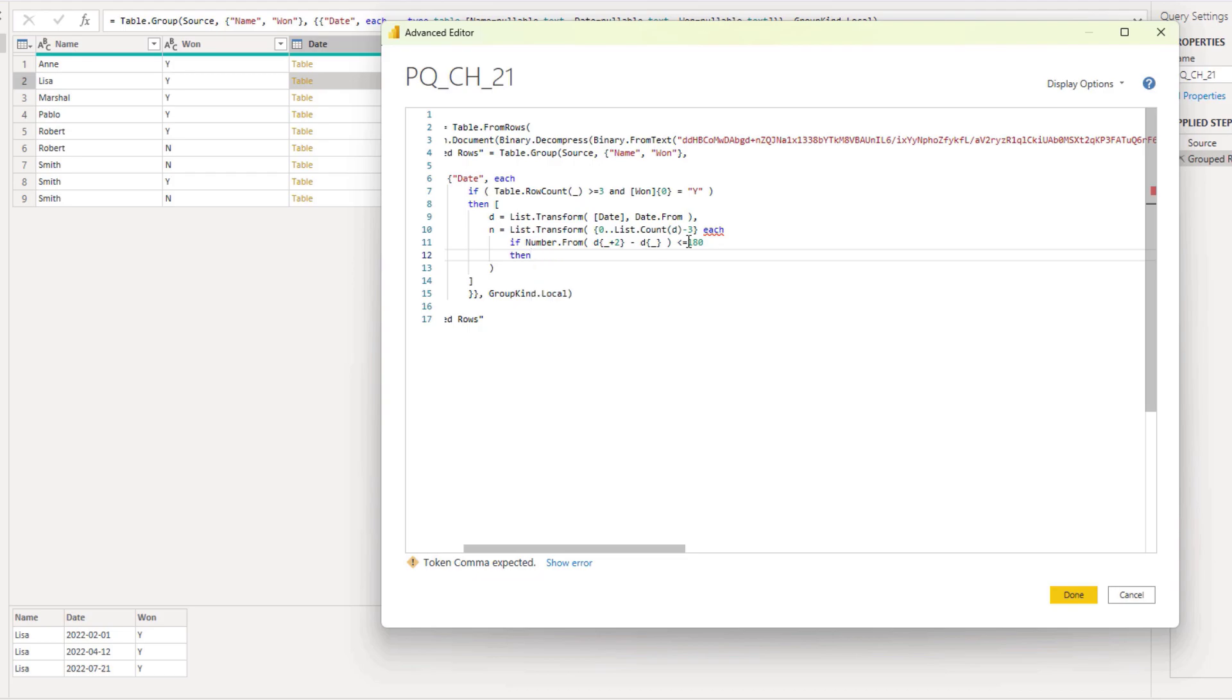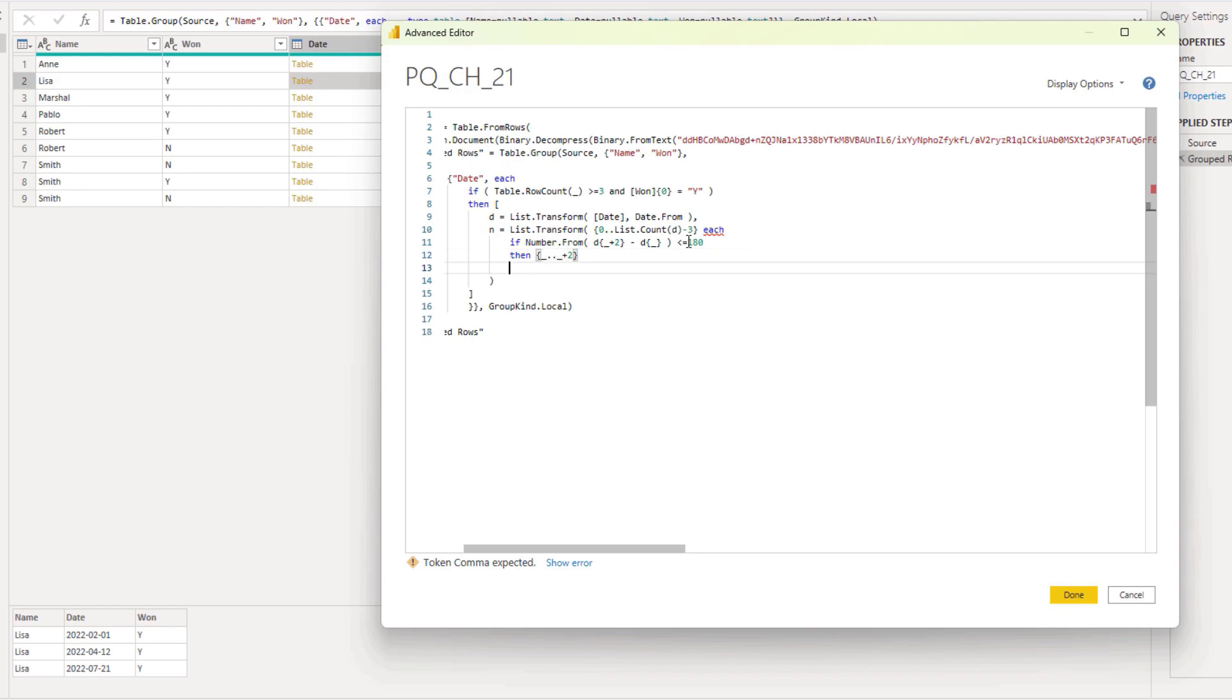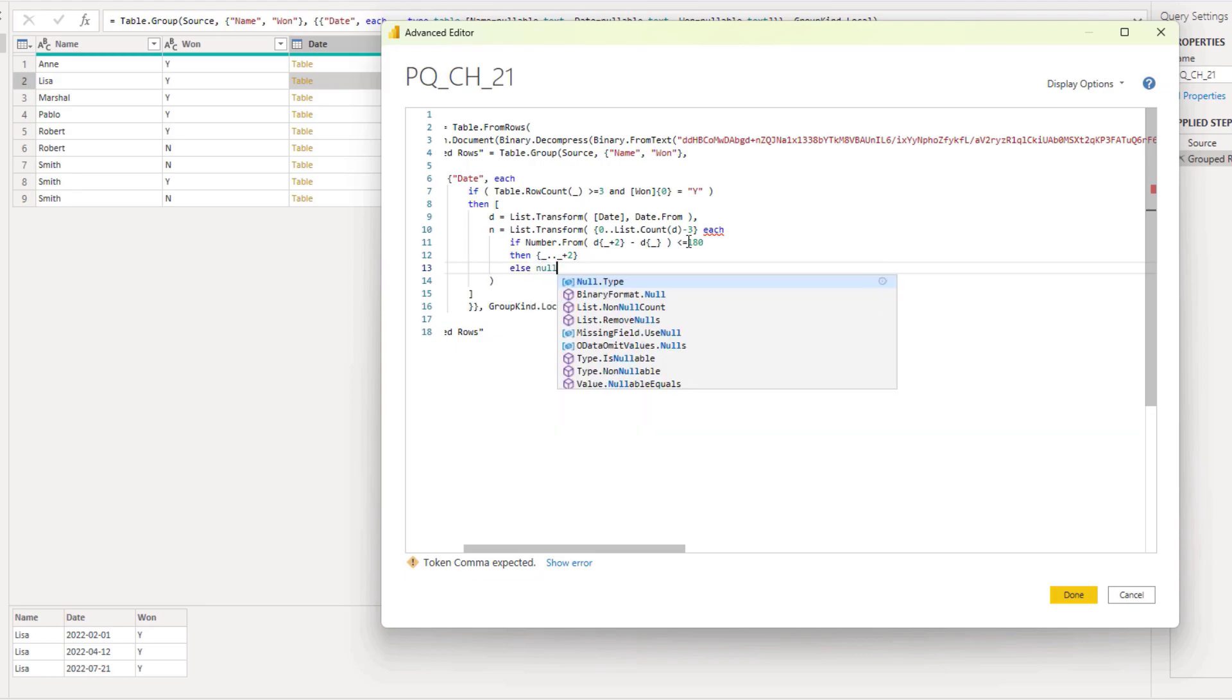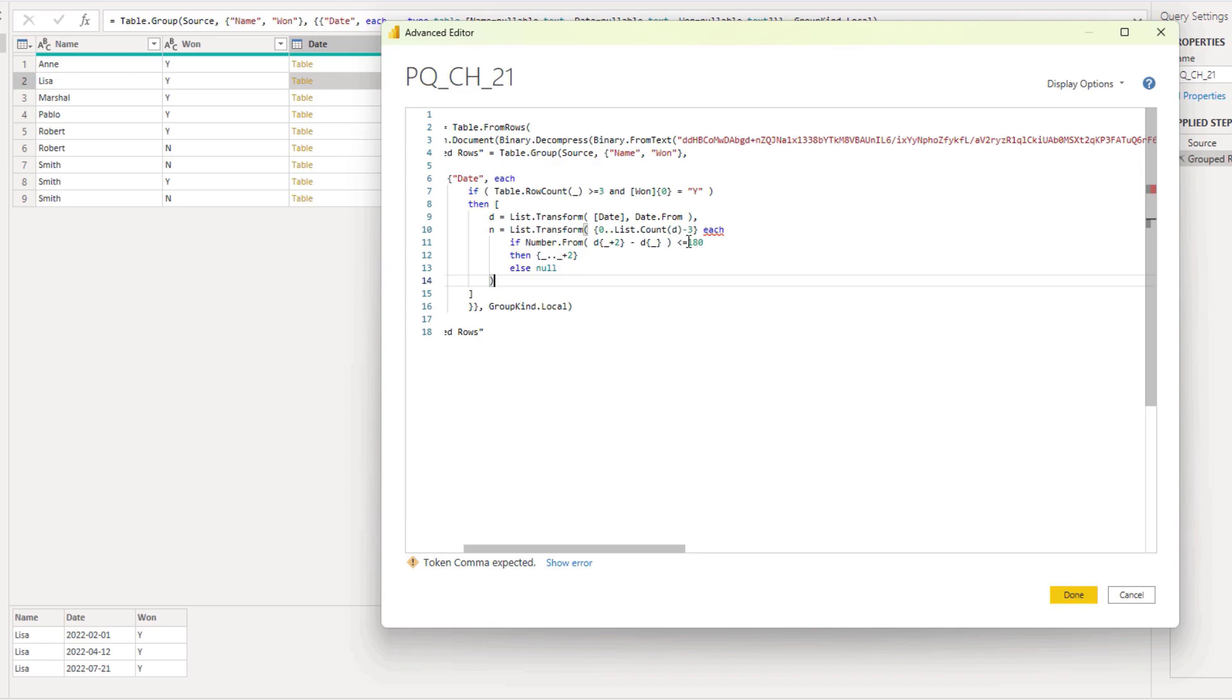If that is the case, if this criteria is met, I want to get the valid index positions. I'm going to create a list. It's going to start from the index that we're currently on. Up to the index offset by two. So index plus two. Else, I just want to return a null. This means that our list N can contain null values. I want to remove those.